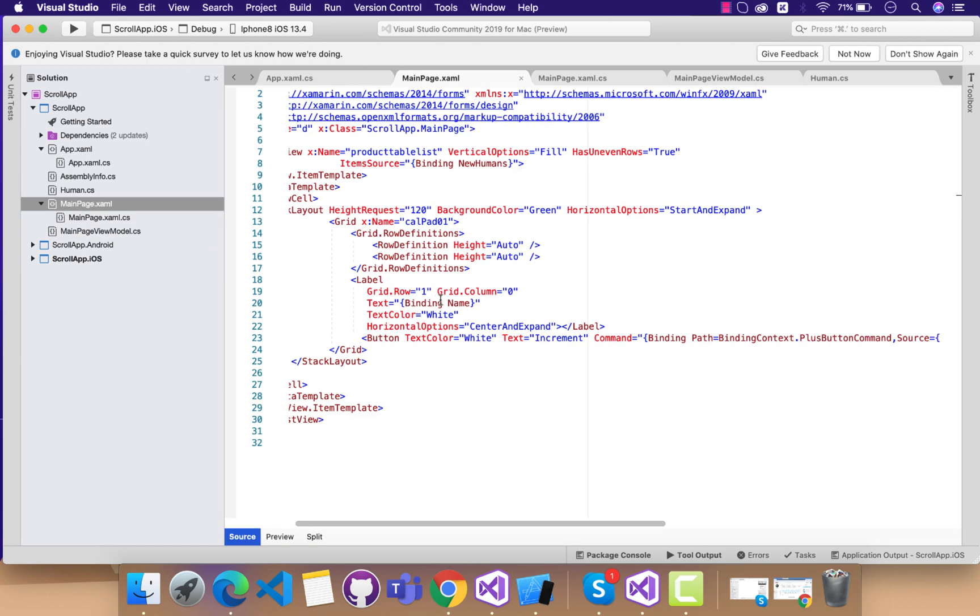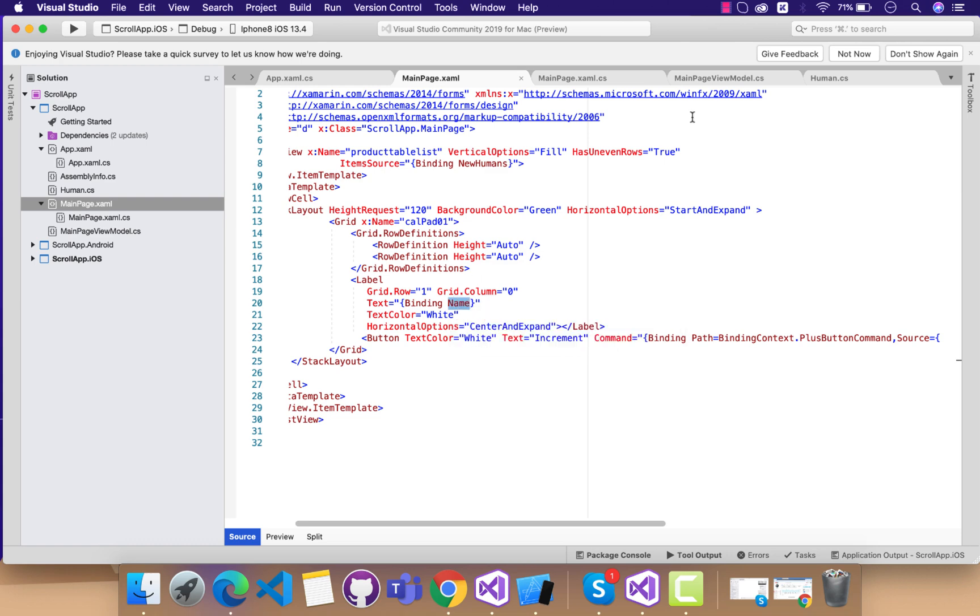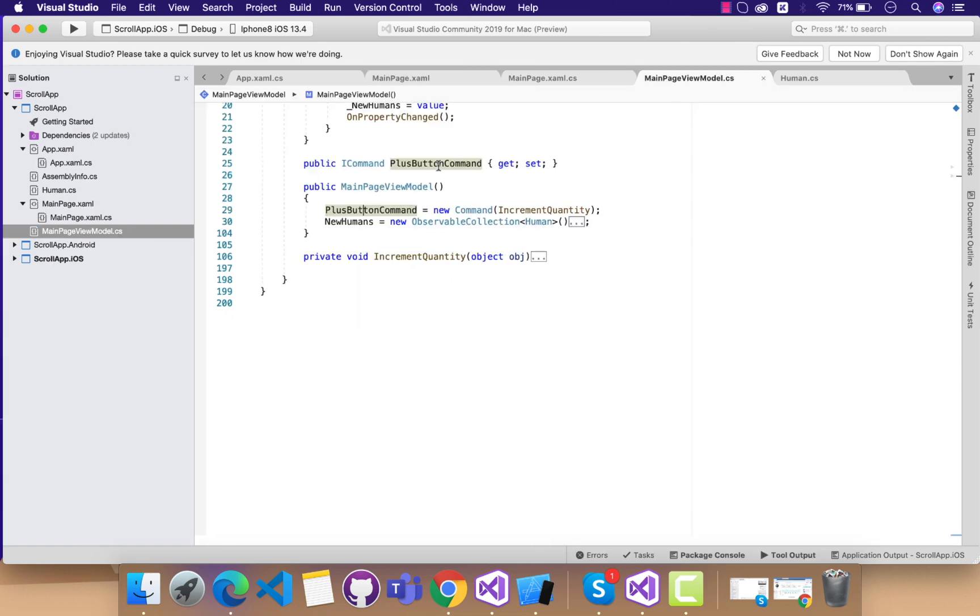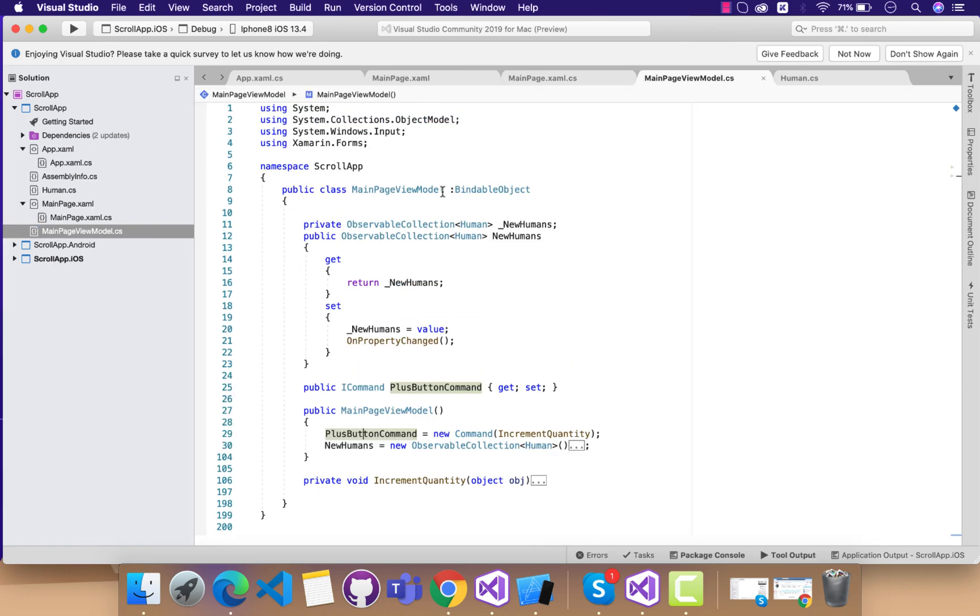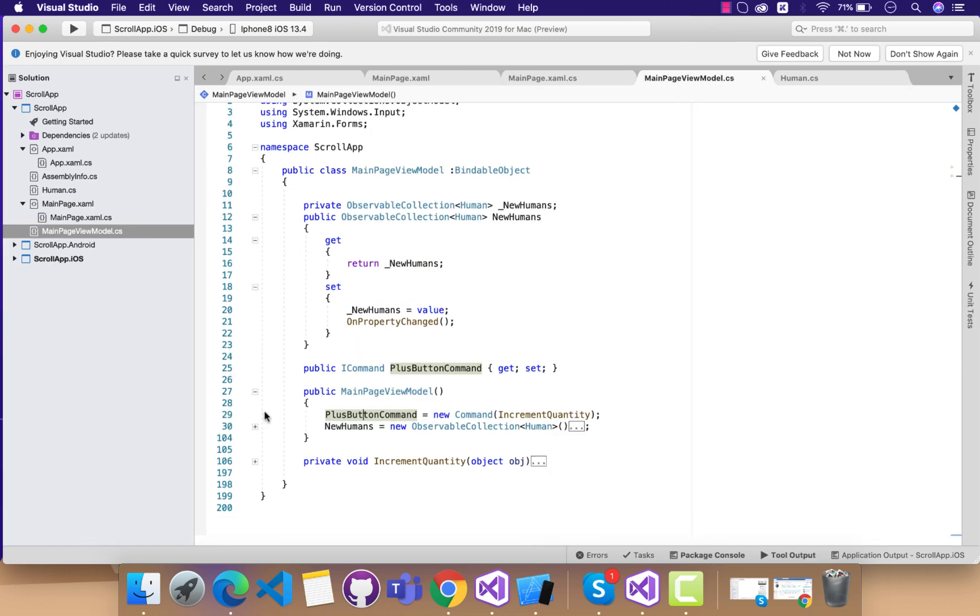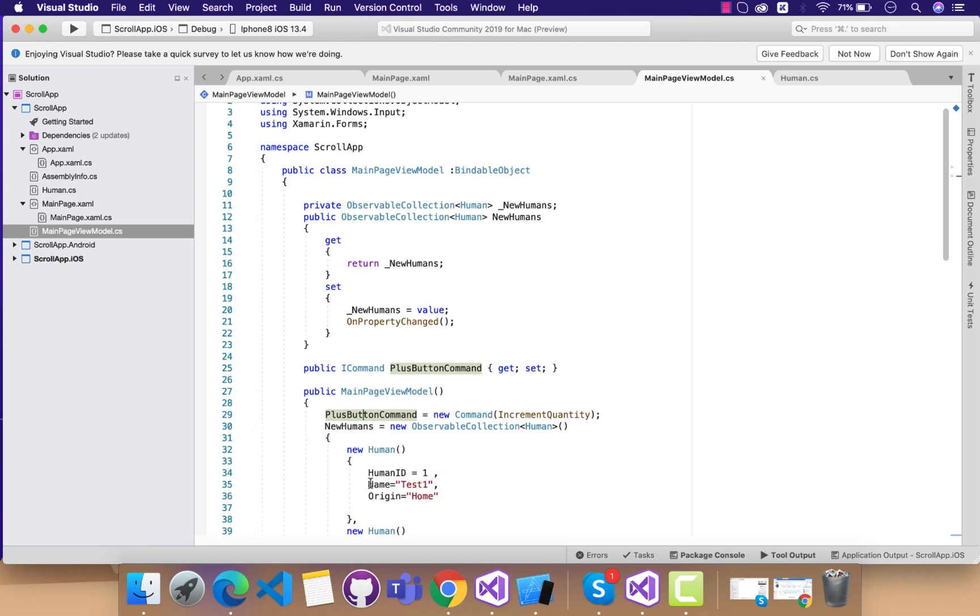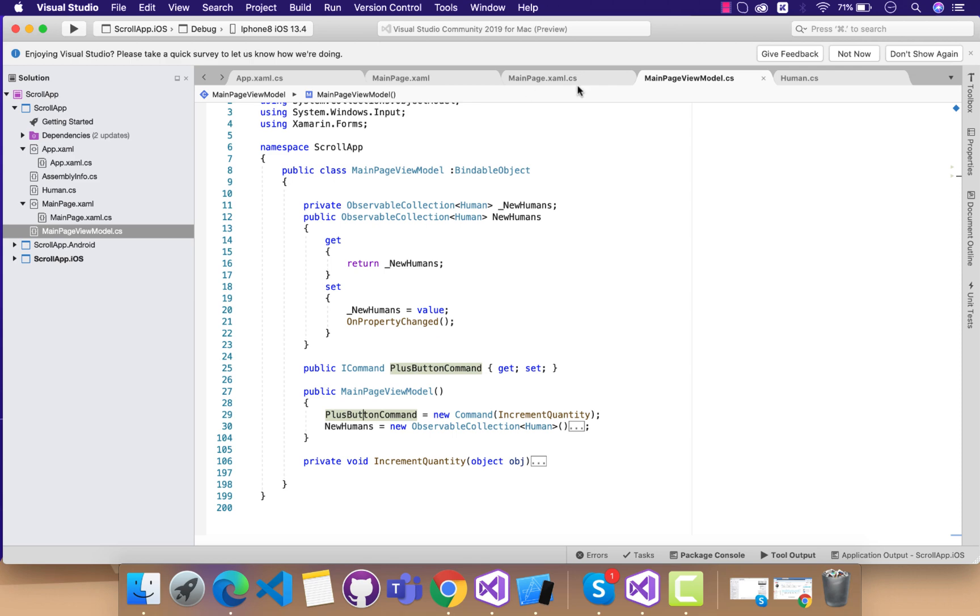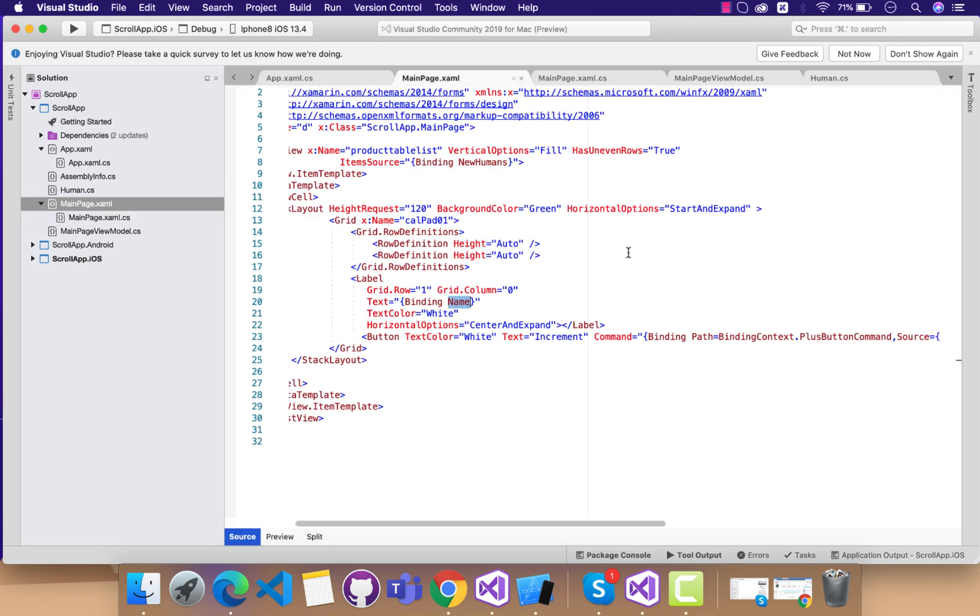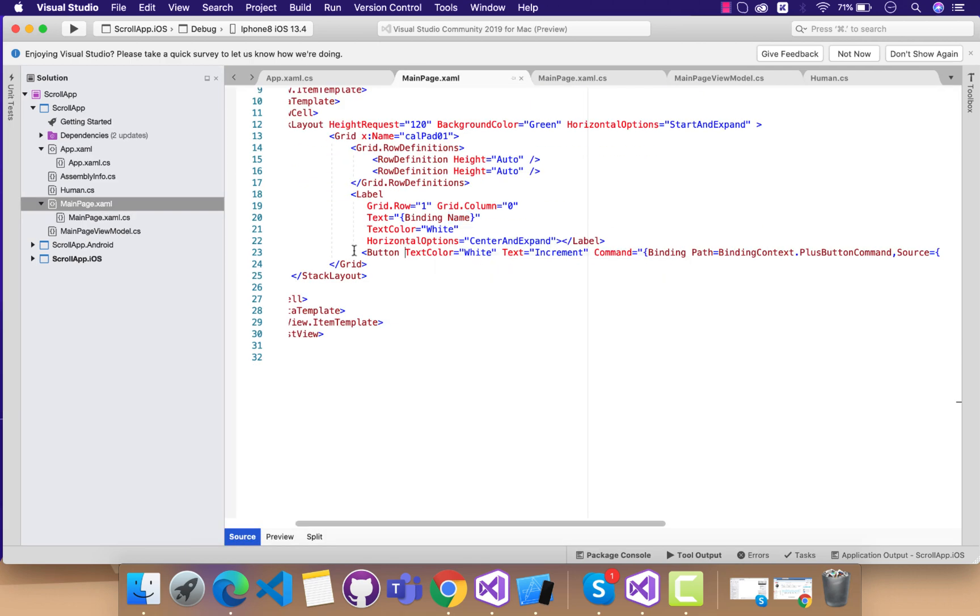Inside this view part, we are not putting any magic over here. We are just telling that inside our new human list we have name, so all the list contents should get names. That's all inside our list view.